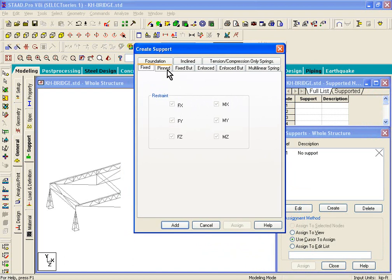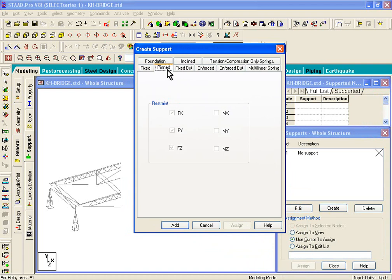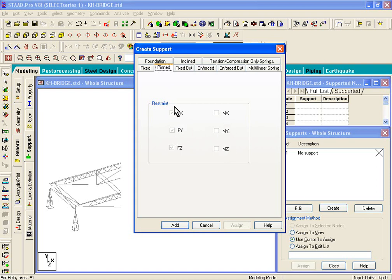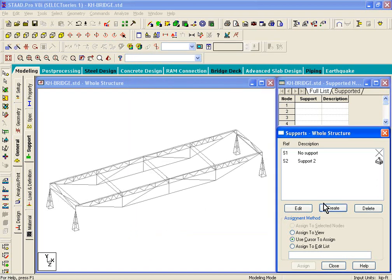Now here, let's click on Pin Supports, and pin supports are supports in which the moments are basically released, and we just consider FX, FY, and FZ. And we'll just click on Add.